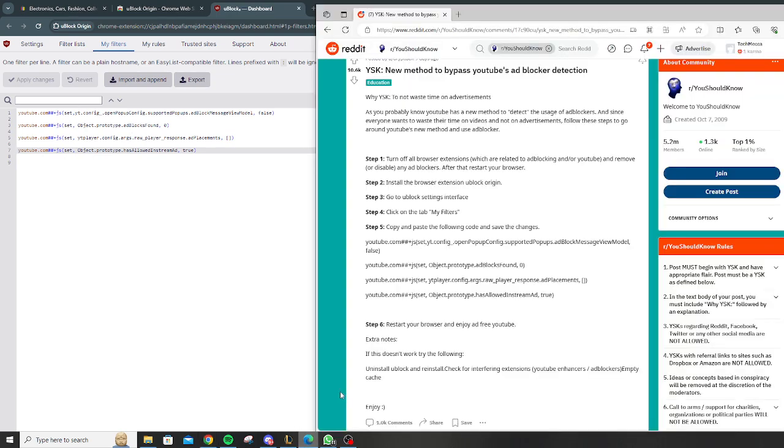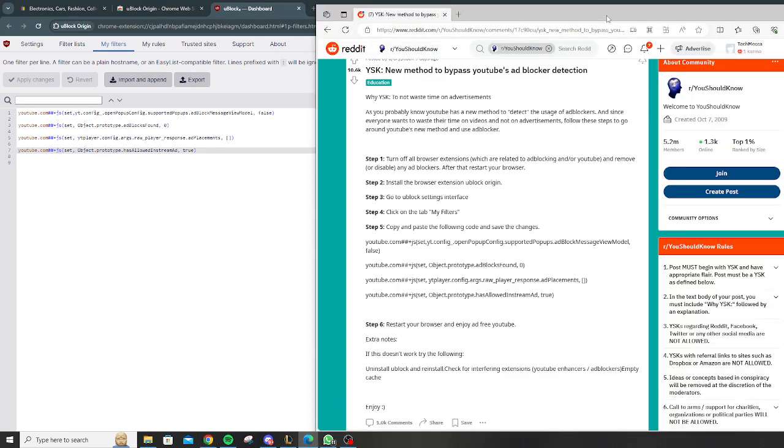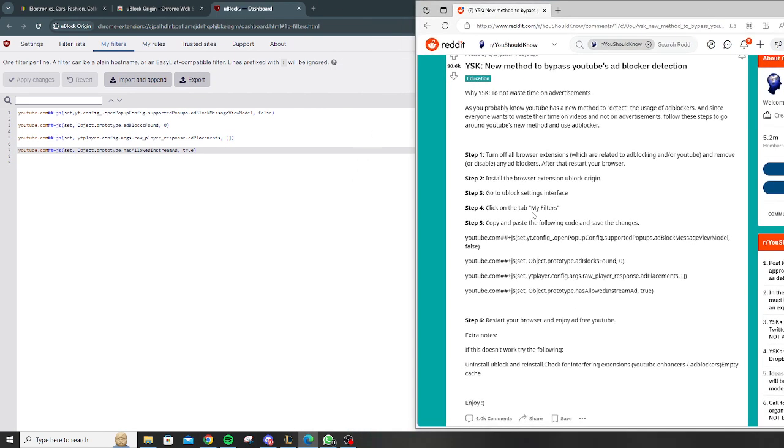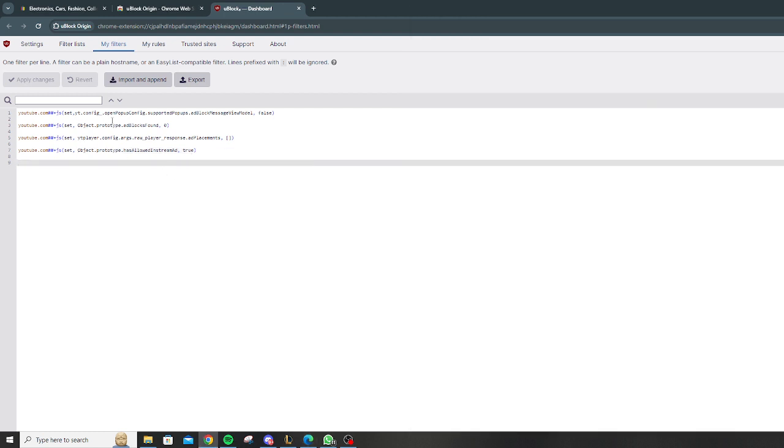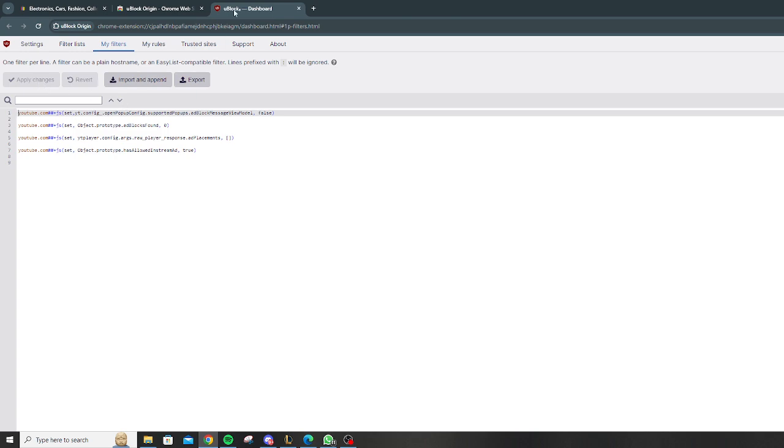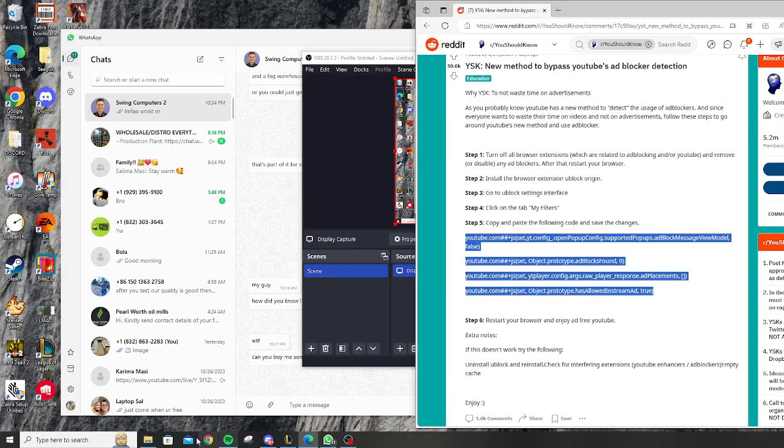This is the lines of code that you need to make it work, and I have it right here. Just copy it, then you're gonna paste it here. I already pasted it. You just paste it on line one and you hit Apply Changes, and you're done.